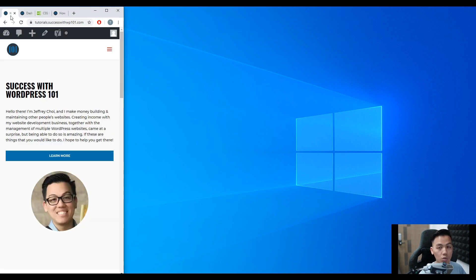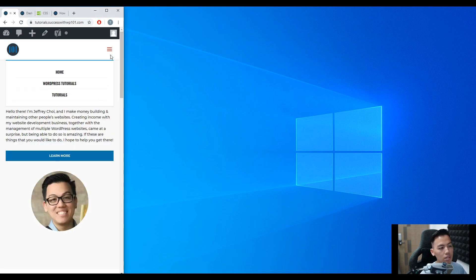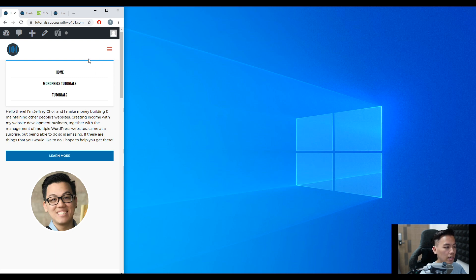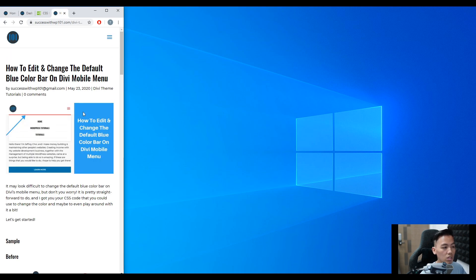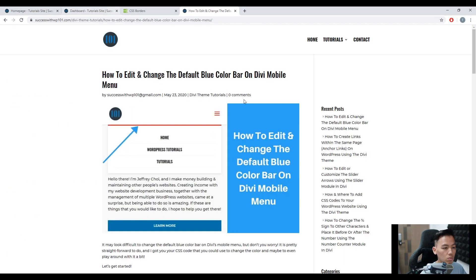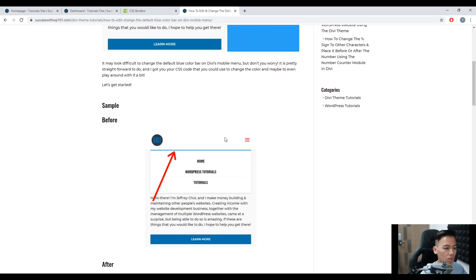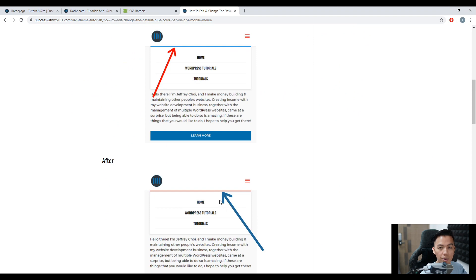So let me show you what that is. So here, the menu bar here, you can see that it's there, the blue color, the default color bar. And for this example, what we'll do is to change it into a red.